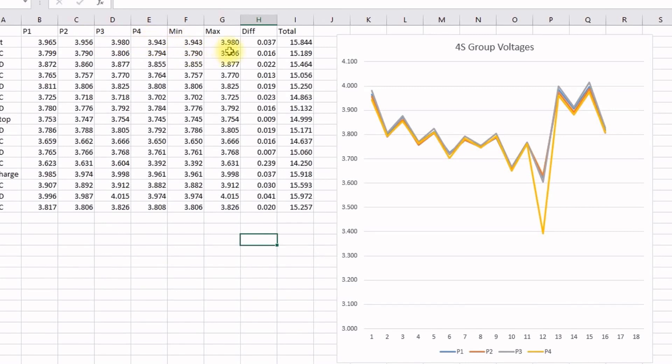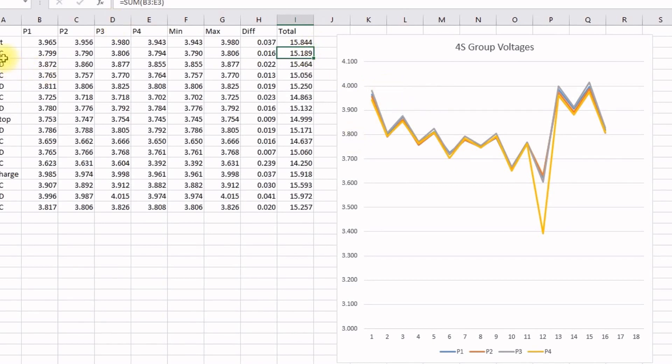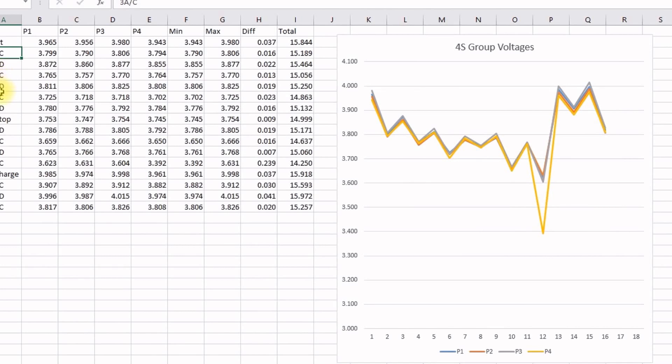So this spreadsheet has the four pack voltages, and then I do a minimum, maximum, and then difference, maximum minus minimum. And then I do a total voltage. And then I record the cell voltages off of the balance cable at the end of every cycle. So I started out, I did a three amp 1S charge, dropped my voltage from 15.8 to 15.19. Then I did a five amp discharge, a three amp charge, three amp discharge.